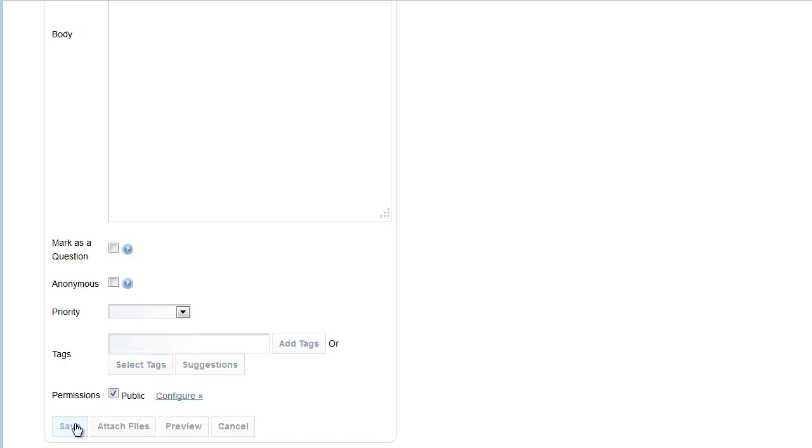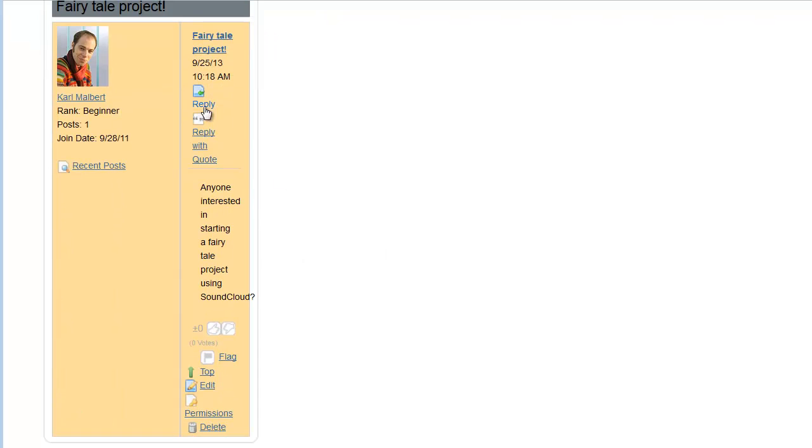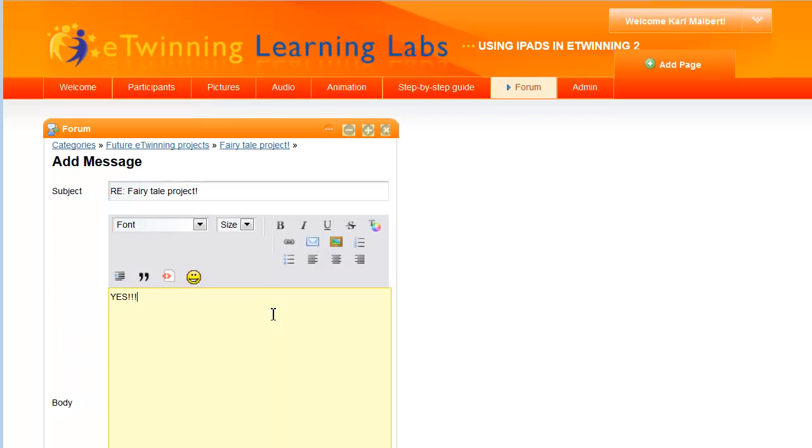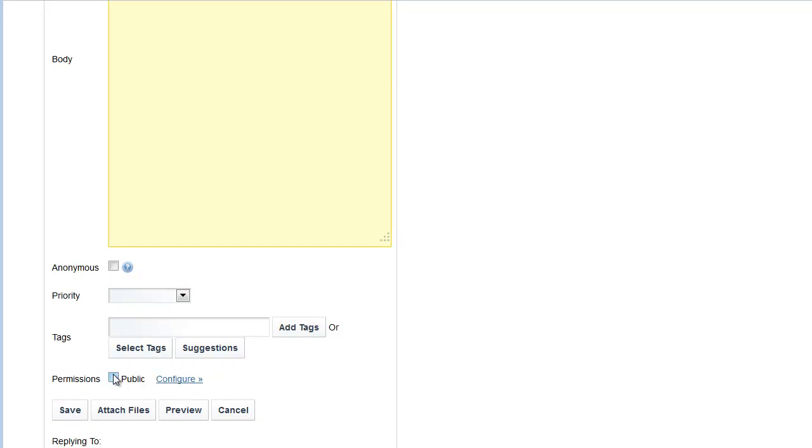You can post replies in already existing threads by tapping Reply to a certain post. Just remember to tick Public.